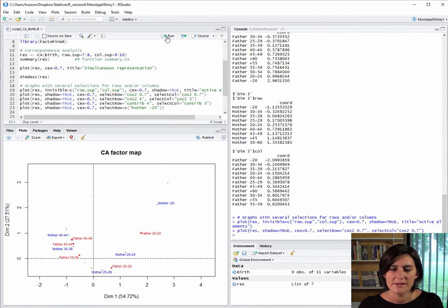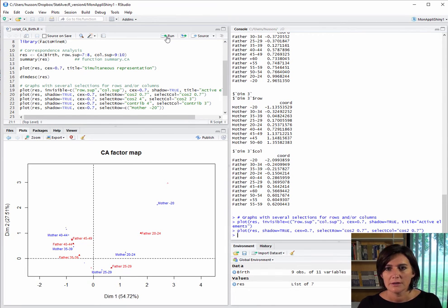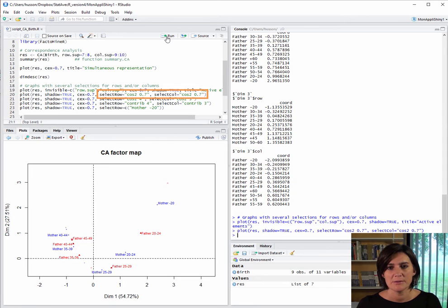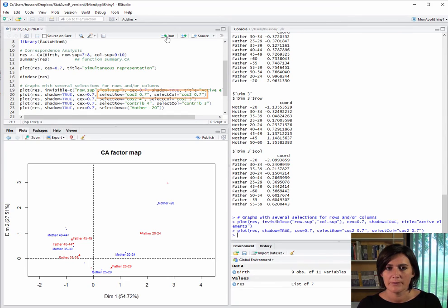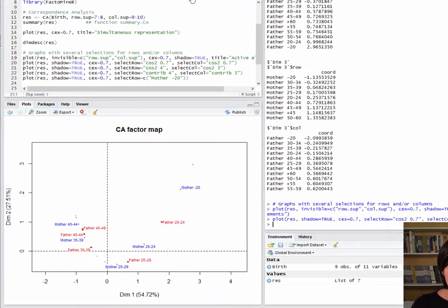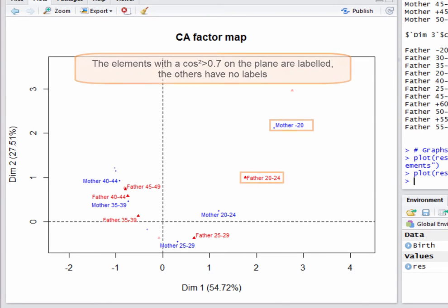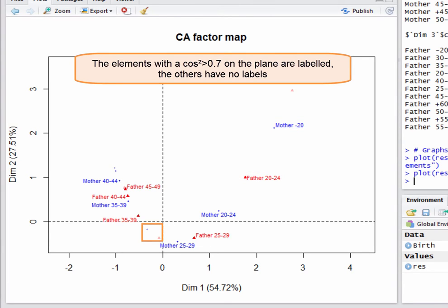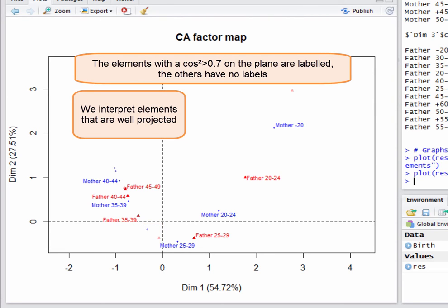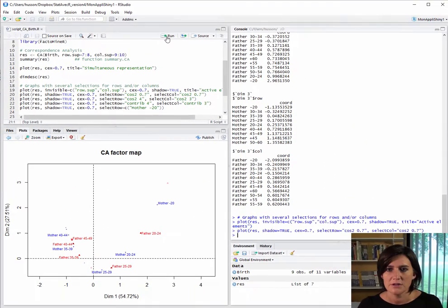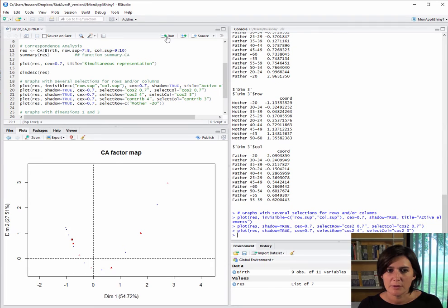Also, we can only put labels and points which are well represented. So, here are the rows with a sufficiently good representation with square cosine of at least 0.7 on the plane, and similarly, the columns with square cosine of at least 0.7 on the plane. The points representing rows and columns with visible labels here are these well-projected ones. The others are not labeled and are shown with a transparency effect. This can be very useful when there are too many points on the plot to see clearly. Only showing the most important ones makes it easier to interpret.